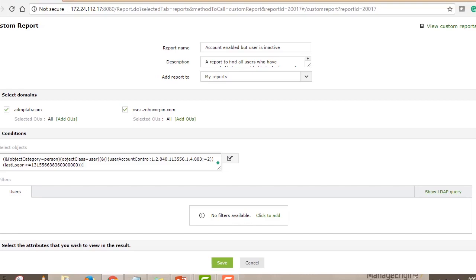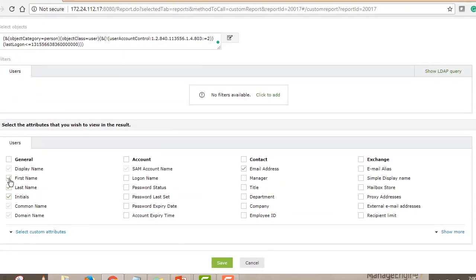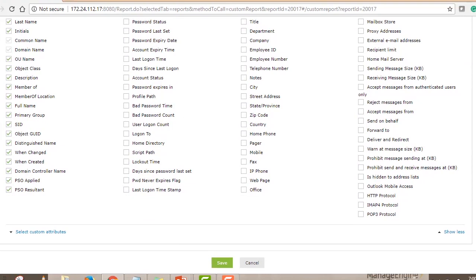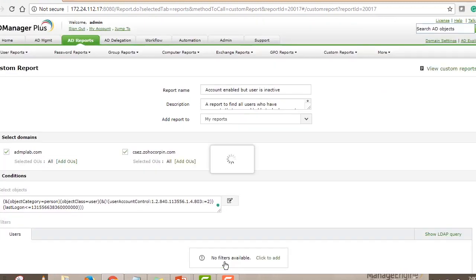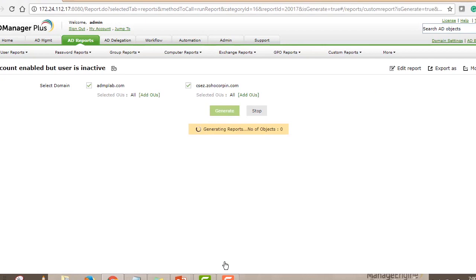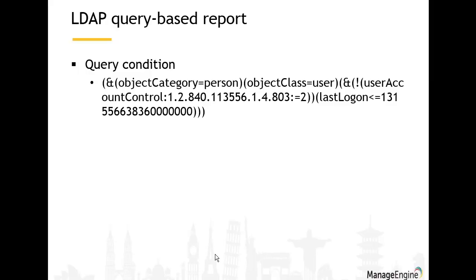After pasting the query, select the details you want displayed in the report — such as SAM account name, first name, last name, display name, department, manager, and more. Then hit Save. Once the report is generated, it returns a list of all users who are enabled but have not logged in for the last 30 days.